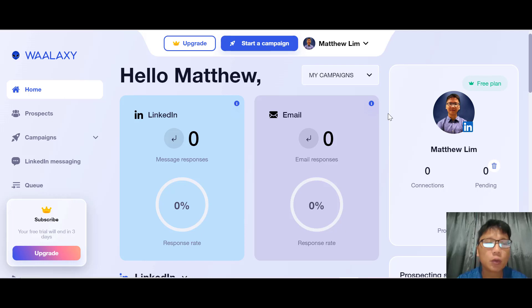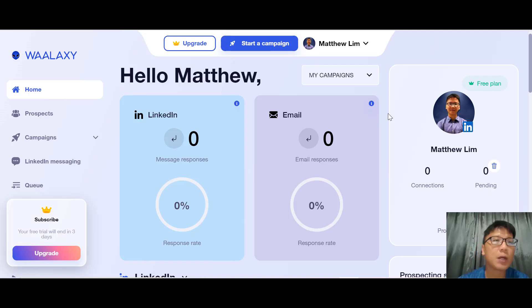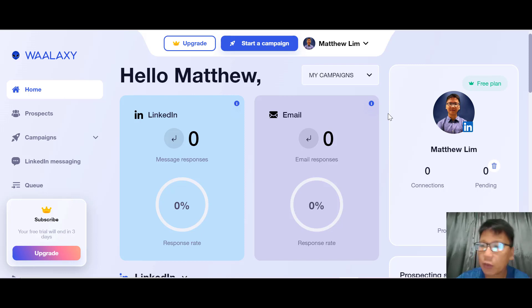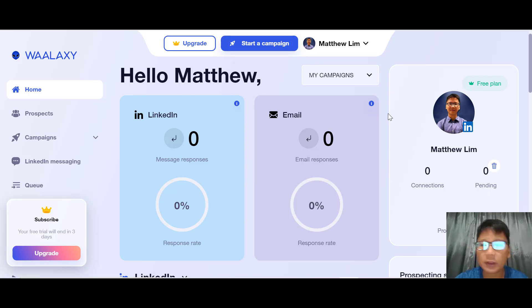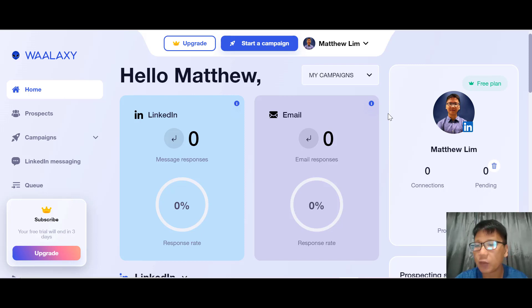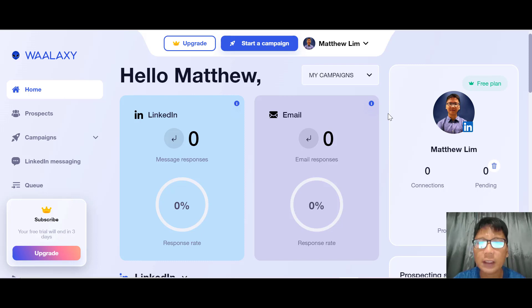In today's video, I'm going to do a Valaxi review. So what is actually Valaxi? Valaxi is a tool that lets you use LinkedIn and email to automate lead generation and messaging. They can also monitor your team performance. Valaxi is able to retrieve professional email addresses of prospects and send them automated outreach sequences.